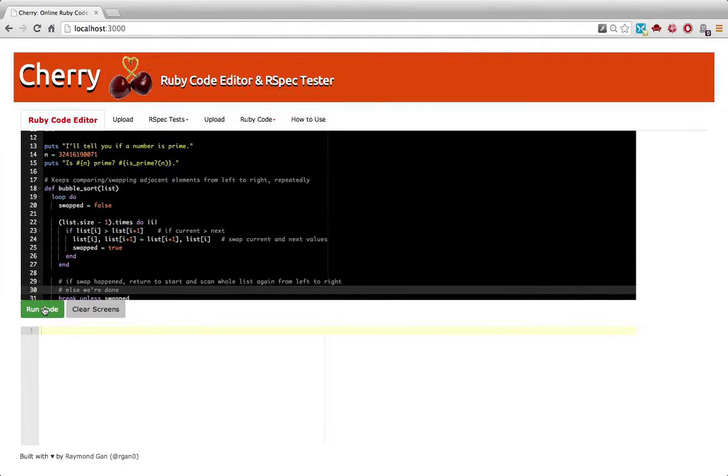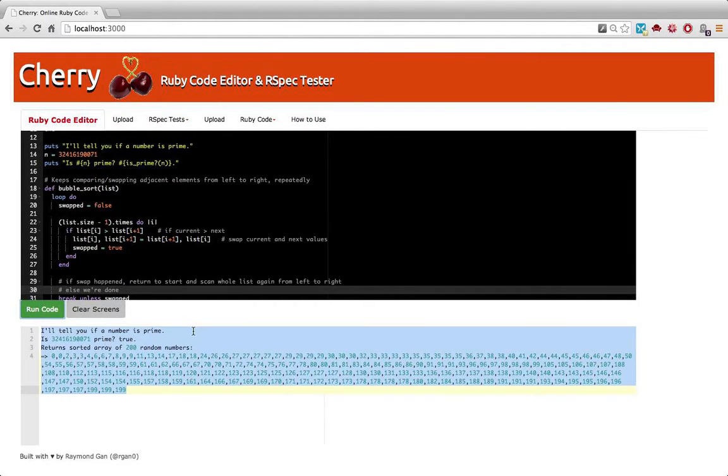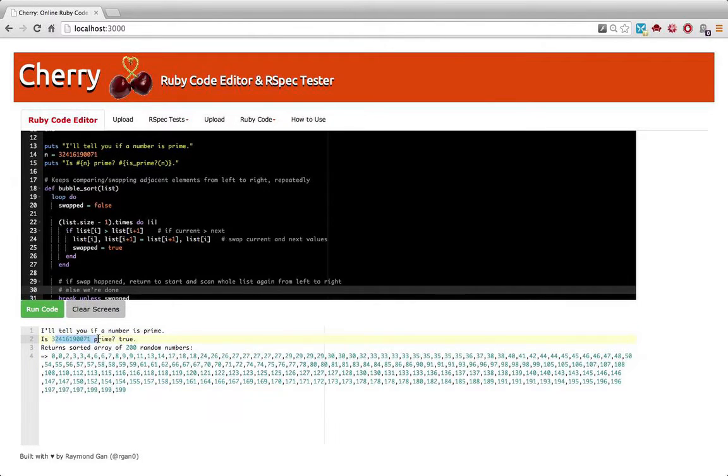So let me run the code. Here you go. You see the output. This is one of the biggest prime numbers I know. It checked that it was prime. It's random digits.